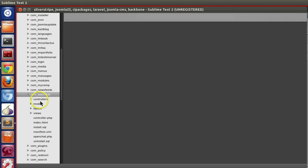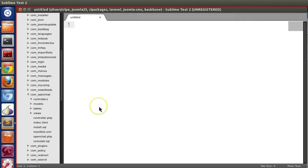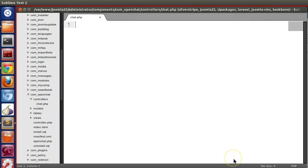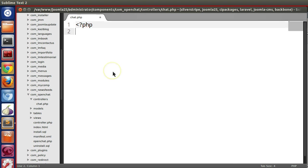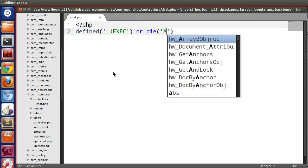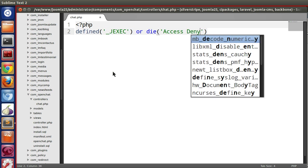We have created this folder. Now we will create one controller, let's say chat subcontroller. The file name will be chat.php. Now we have to declare our class. At first we restrict outside access by defined _JEXEC or die access denied.